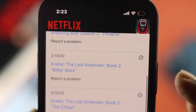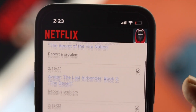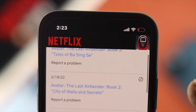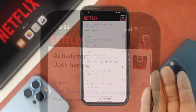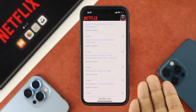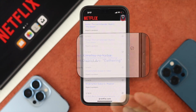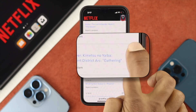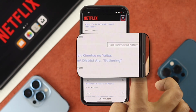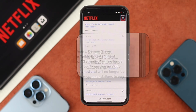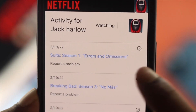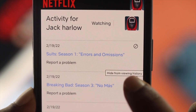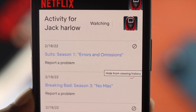Now let's say you want to delete some of the episodes from here. All you want to do is choose the date and the video and then tap on the stop sign over there. Within 24 hours, the video is going to be deleted from your recent activities.